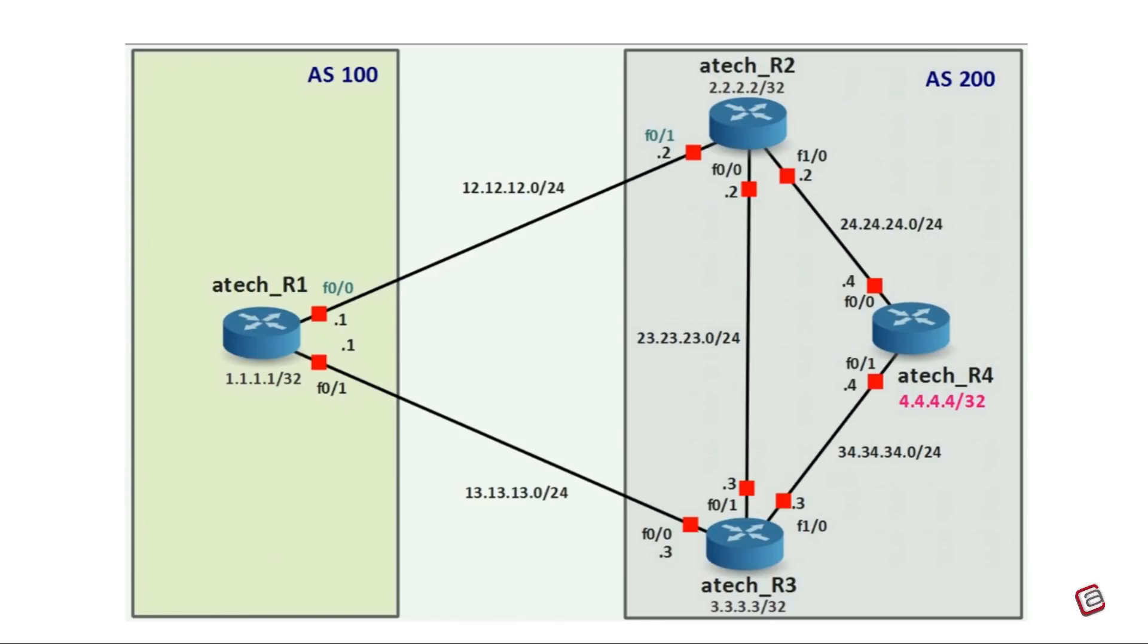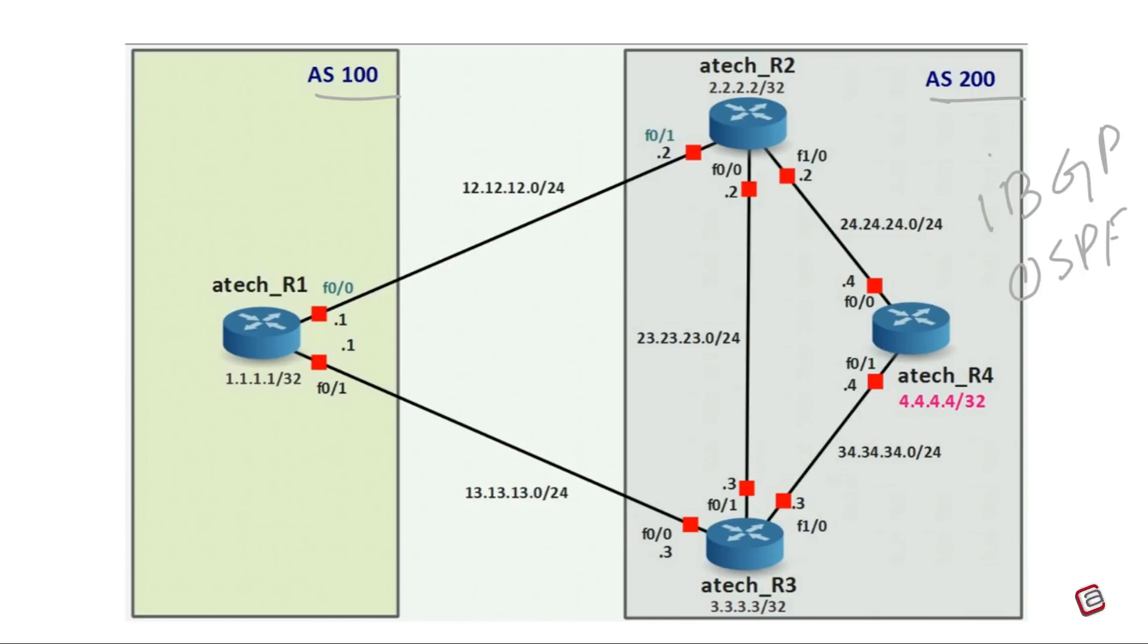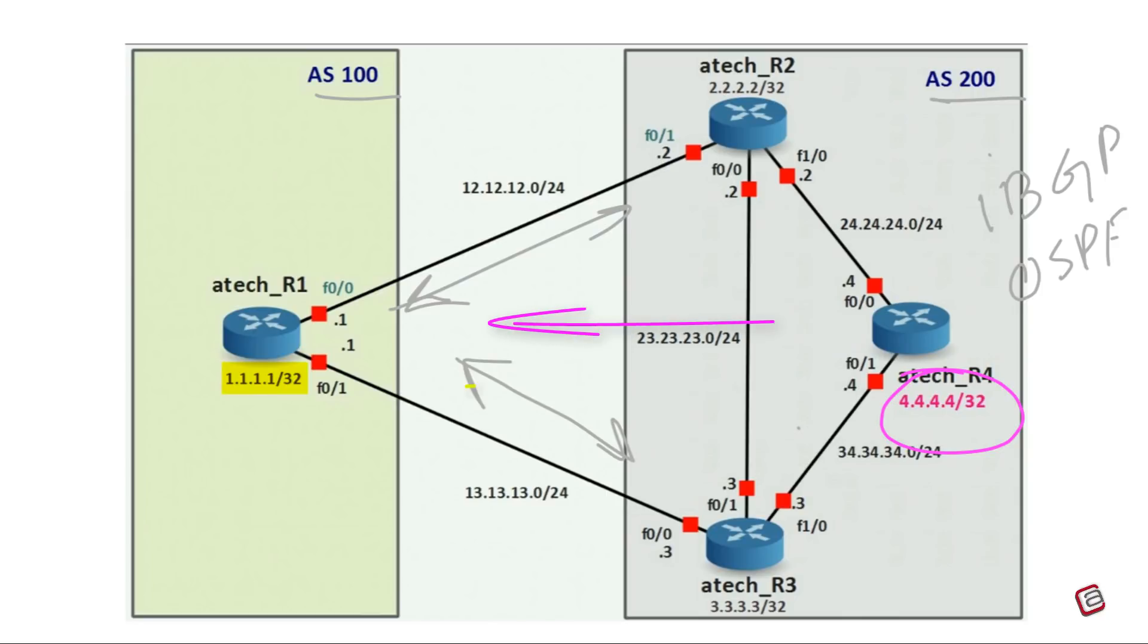Let's understand this through an example. There are two autonomous systems in this topology, AS100 on the left and AS200 on the right. AS200 is running IGP and IBGP. Both autonomous systems are connected through EBGP. 4.4.4/32 is a prefix being advertised by AS200 to AS100 and 1.1.1/32 is a prefix being advertised from AS100 to AS200.